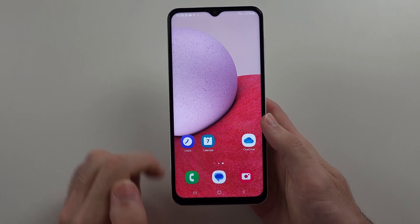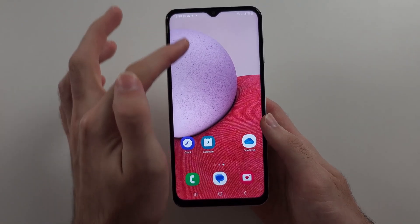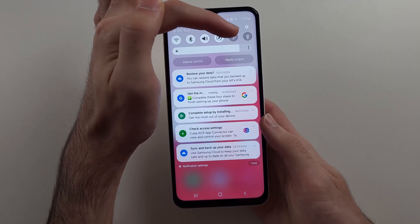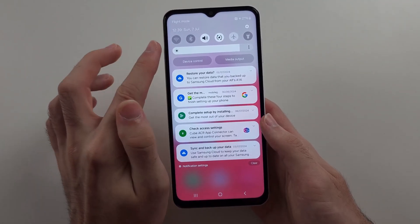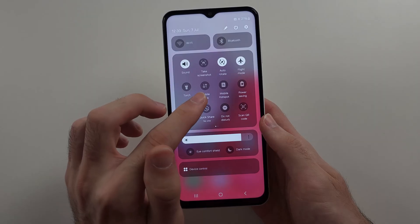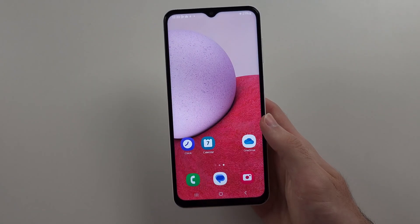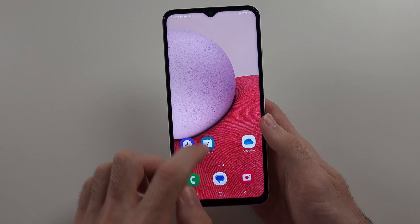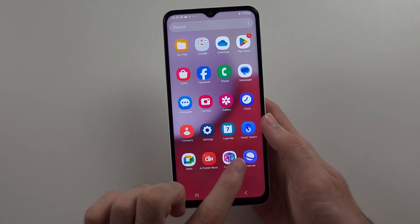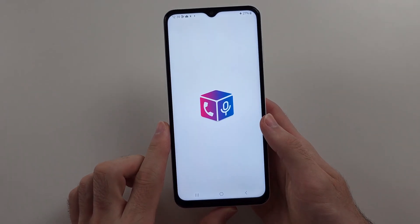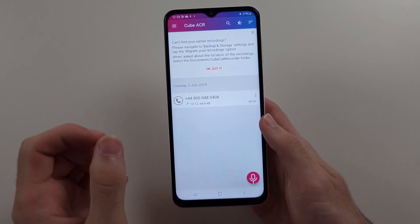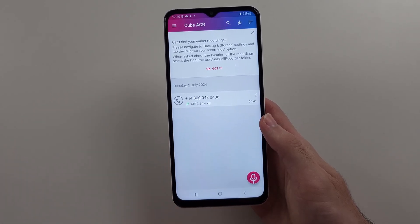What you can do is swipe down from the top once and turn on Airplane mode, which turns off your Wi-Fi, Bluetooth, and mobile data. Then we reopen the app — in my case, this Cube ACR app has ads — but because we opened it in Airplane mode, the advertisements won't load.